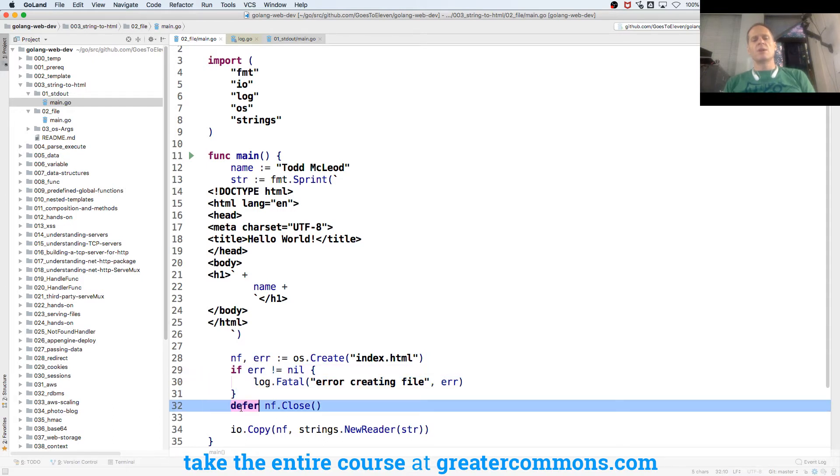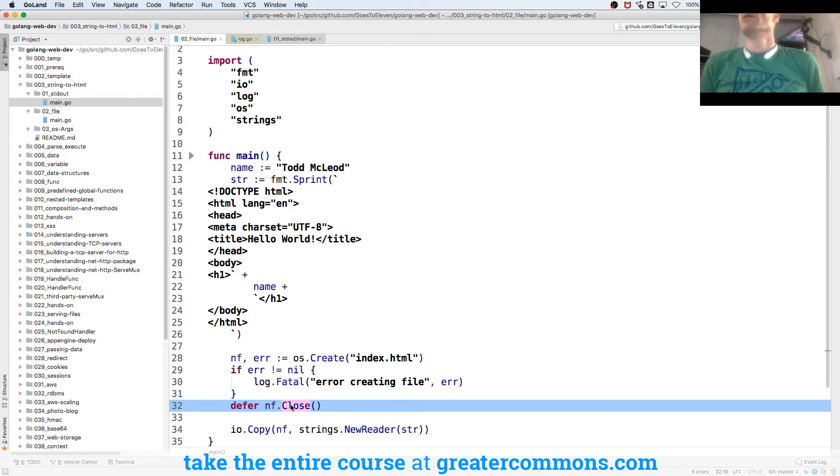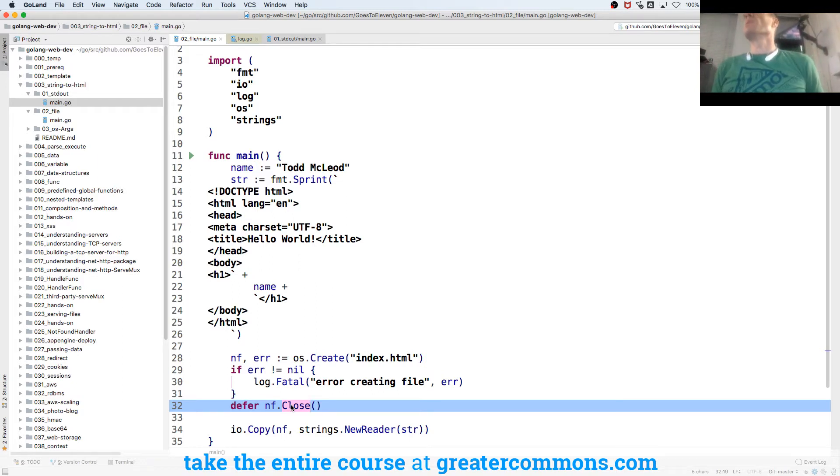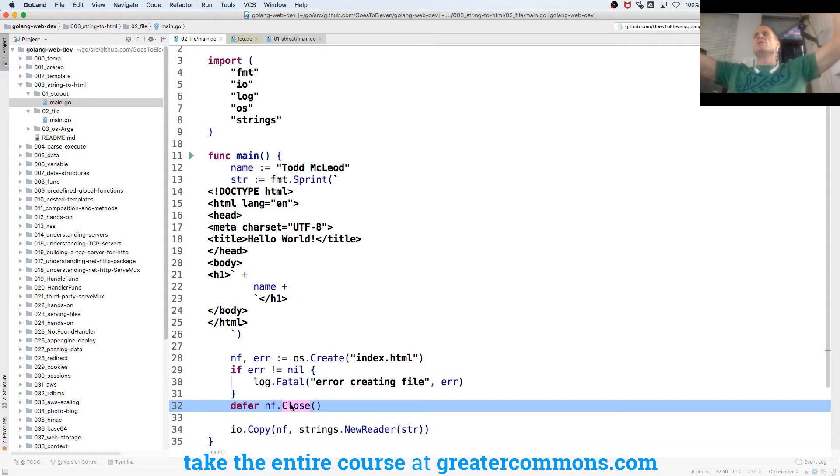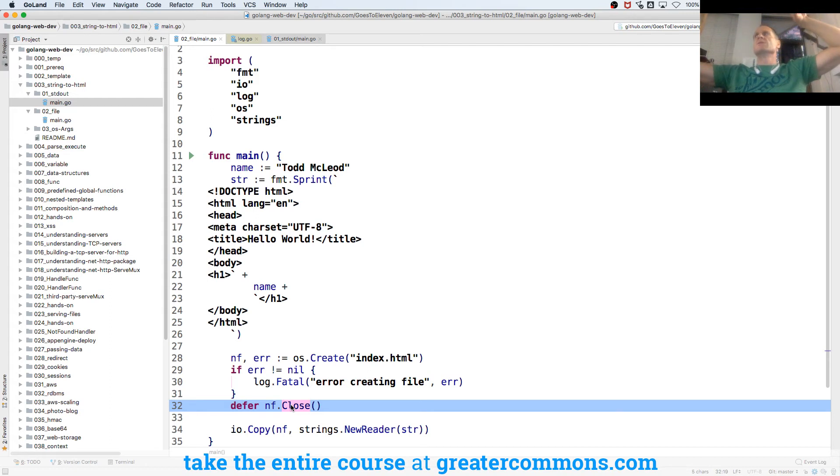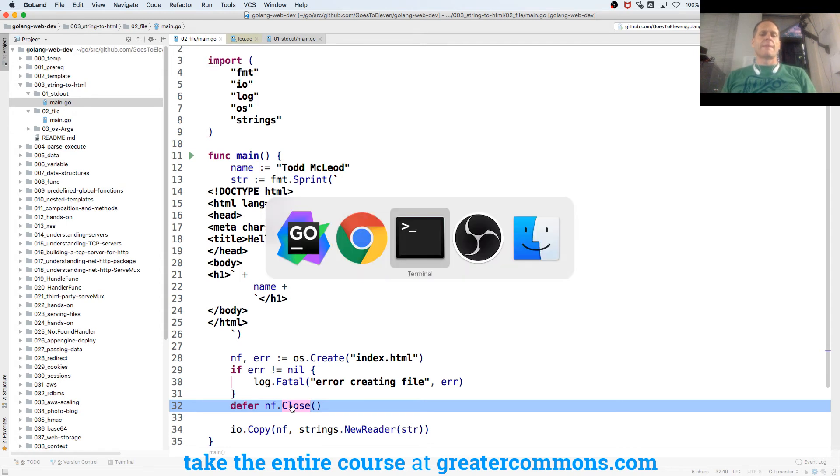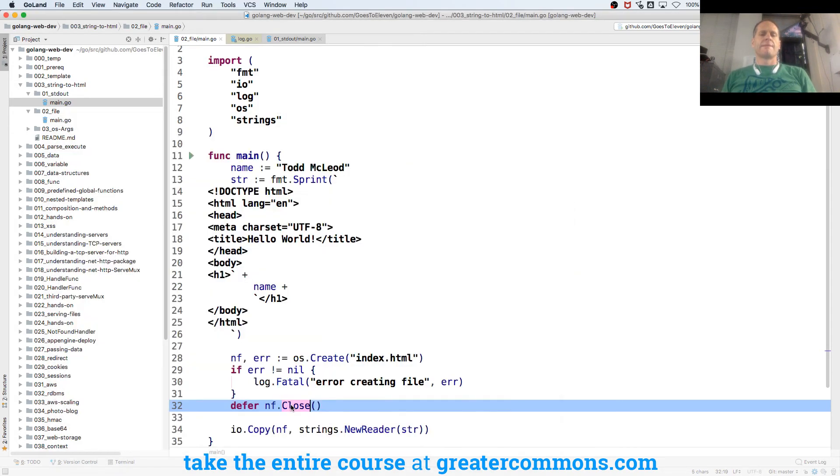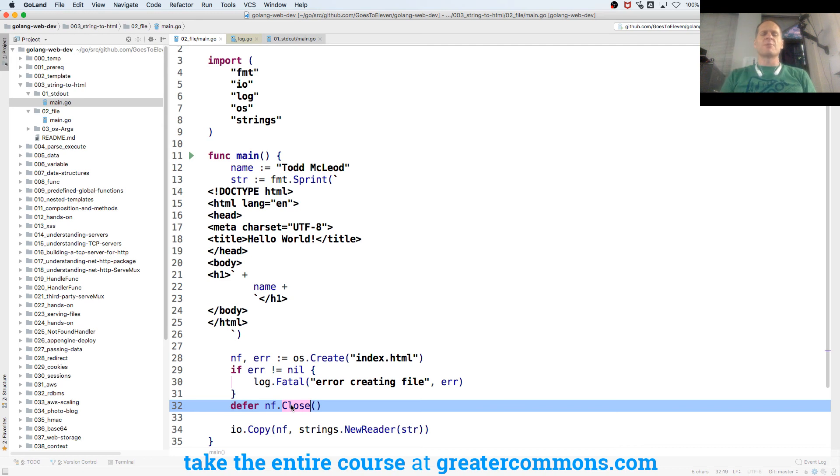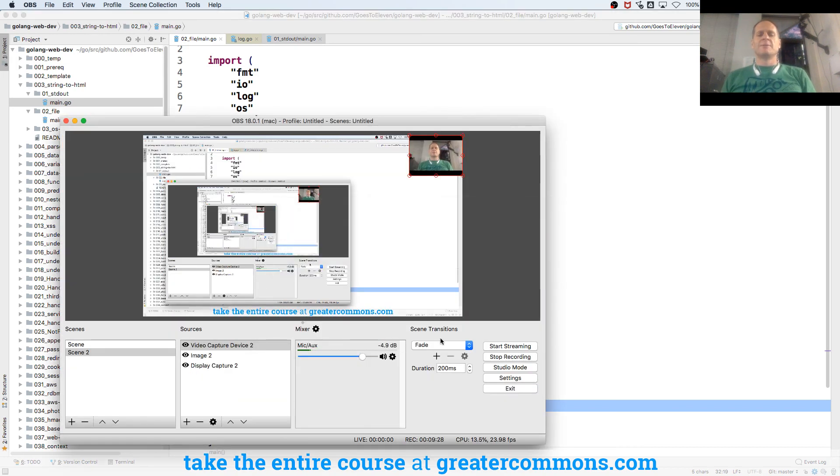And then after we've done this, we're going to defer new file close. So closing resources in programming. Why would you want to close resources in programming? Who knows? I would let you contemplate that, so we will pick this up in the next video. Hit like and subscribe. That helps other people find these videos. Thank you.